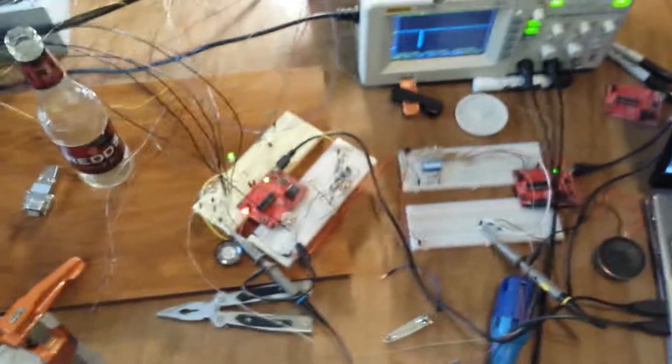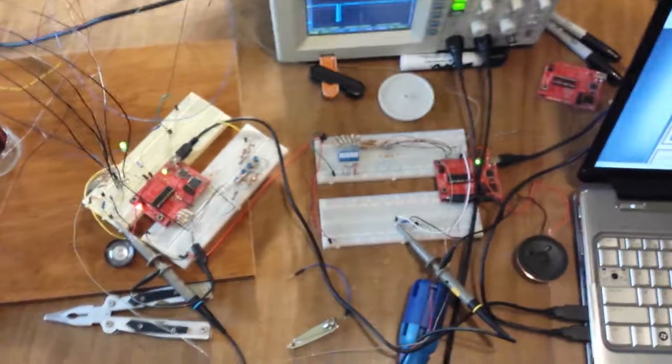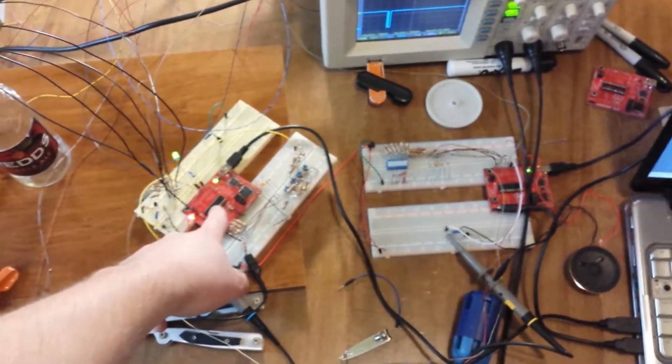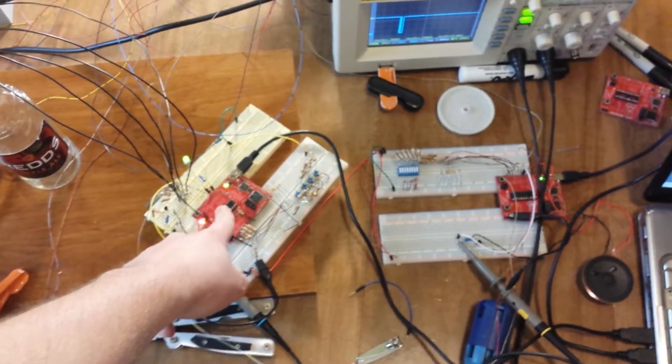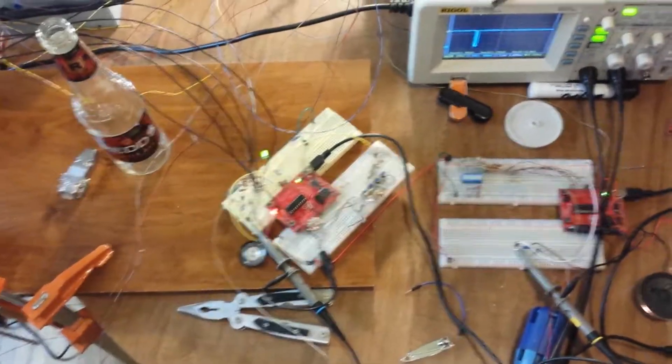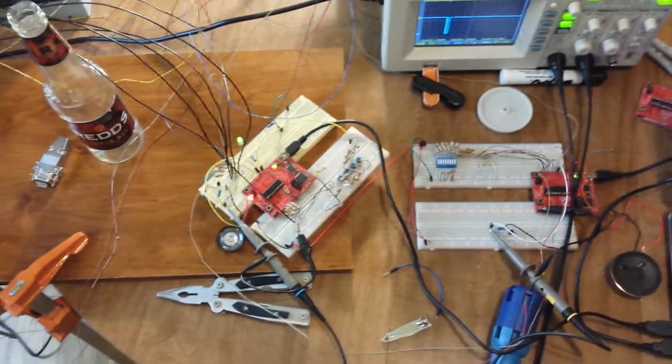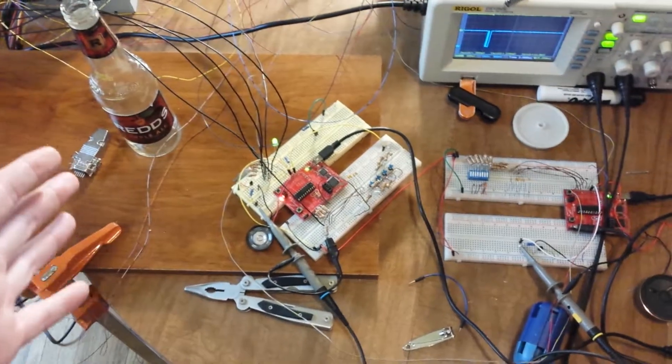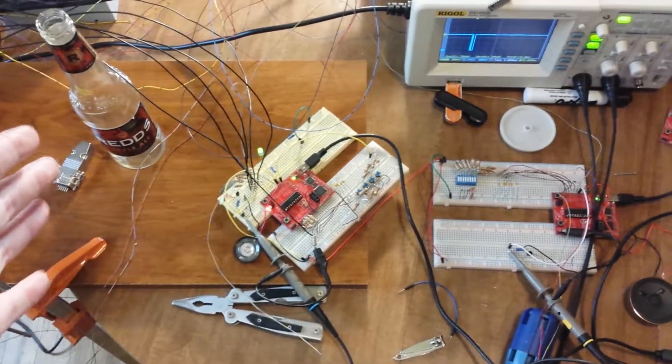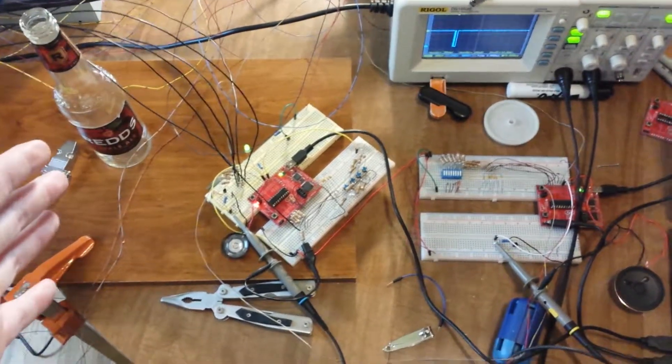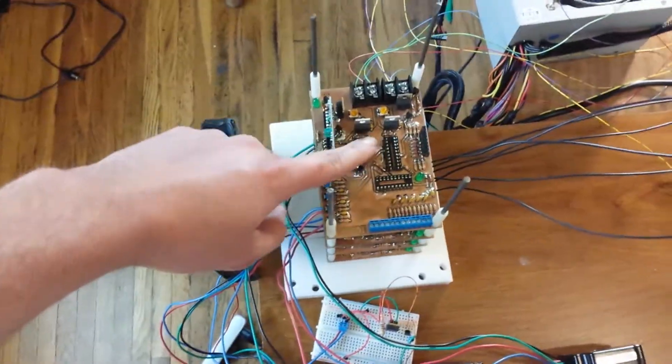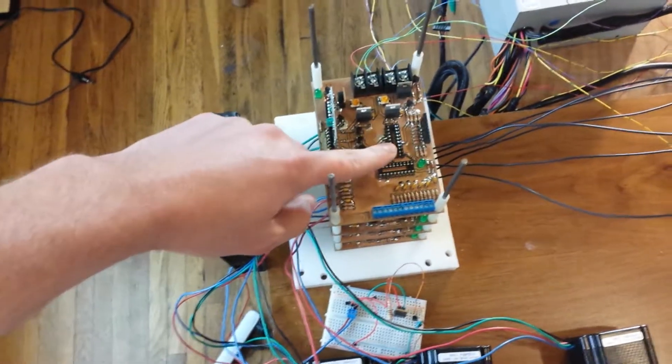Alright. What happens here is we have this guy is the main microcontroller. It's kind of controlling, it's just, it's doing pretty much everything. And so that guy will be right here.